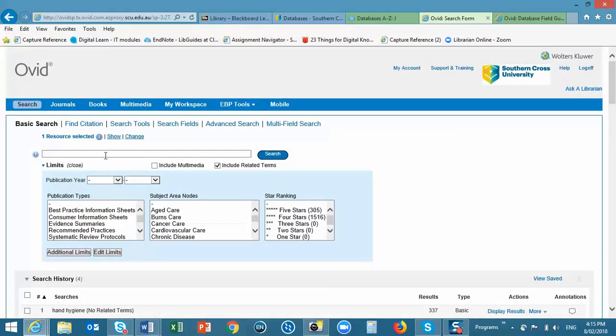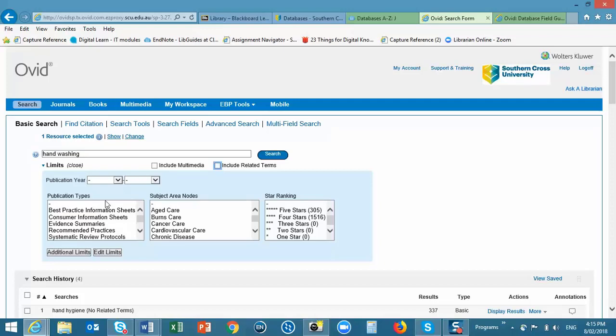It is important to think creatively about the terms that you use. I'm going to look at hand washing, again with the same parameters for our search.